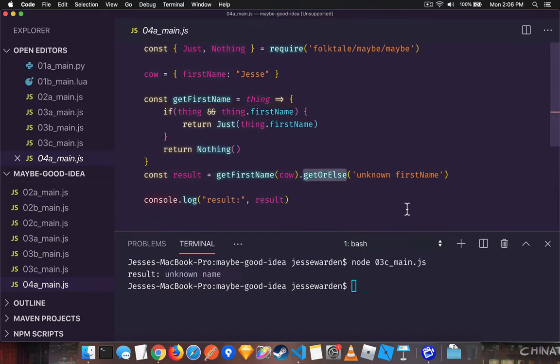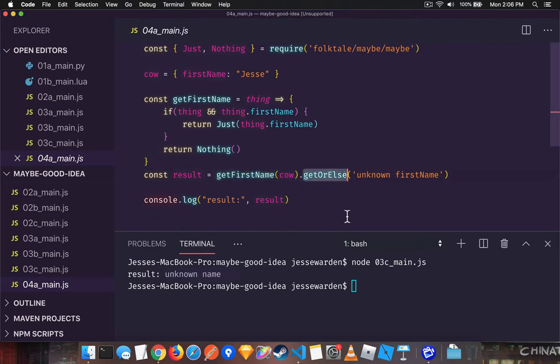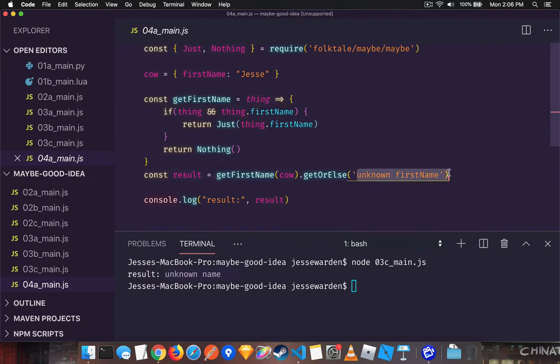get or else, which is very similar to the get or in lodash. Instead of calling it inside the function itself, you basically get a data type back or maybe, and you can call get the data if it's there. If the just, it'll give it to you. Otherwise if it's a nothing, it'll go ahead and give you whatever that default value is. So very similar to